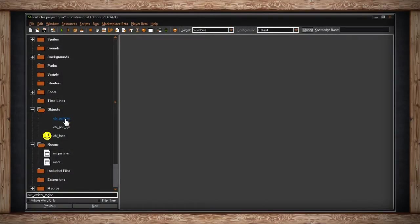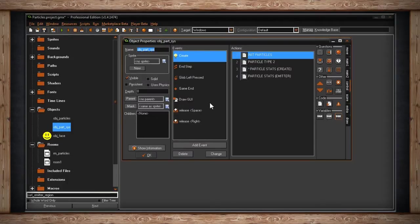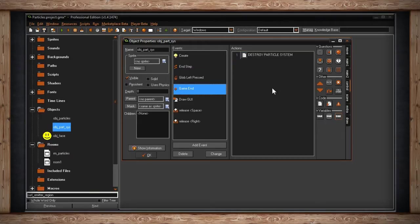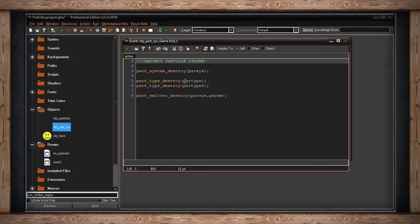Now that you know how to create simple particles and particle systems, I can teach you how to make particle emitters. This is just a way to emit your particles somewhere in the room over some region, or you can have it follow another object. It also takes up room in your memory — it will buffer a spot in memory, so as shown in the previous video, you will need to destroy your systems.